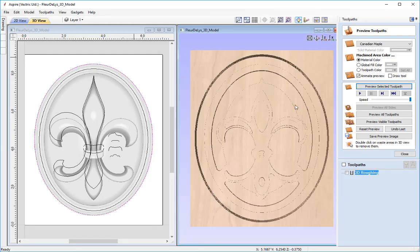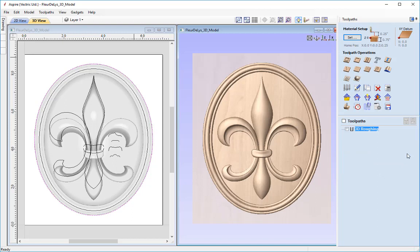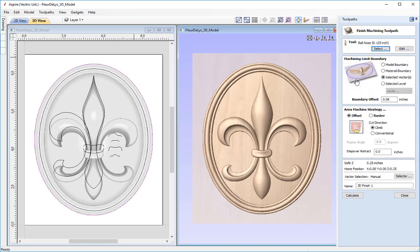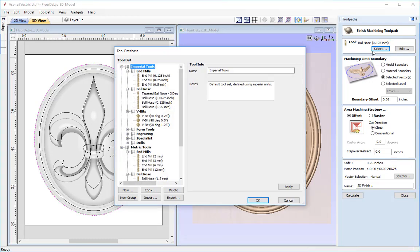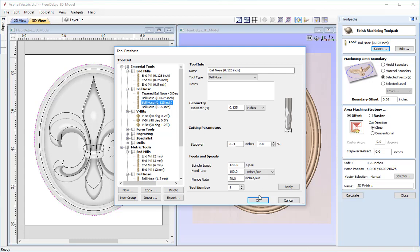Now we need to create a 3D finishing toolpath. Closing the preview form, I'll click the 3D finishing toolpath icon. Again, the first step is to select our tool — going into the tool database I'm going to choose a 1/8-inch ball nose and press OK.